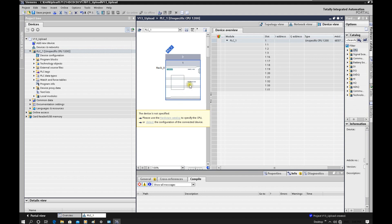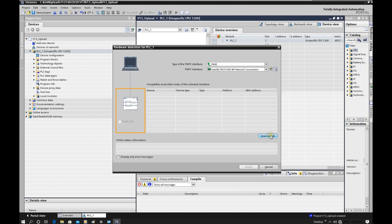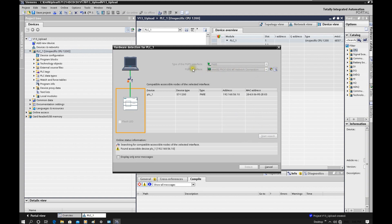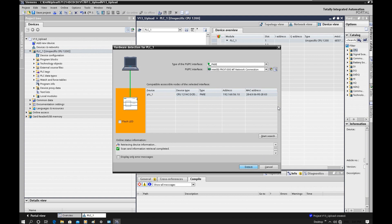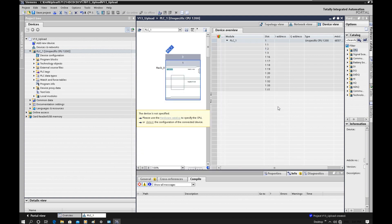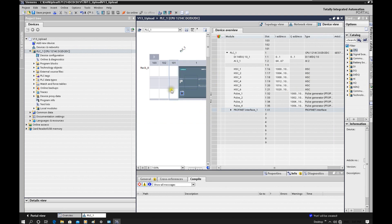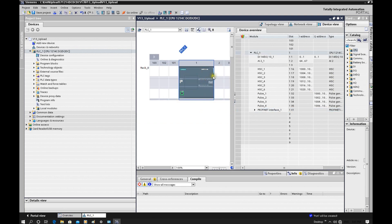After we select version 4.1 and create the specified CPU, let's click detect. Click start search — and keep in mind, select the correct PC/PG interface. The CPU is found. Let's do detect. Basically the idea is we will upload the CPU hardware configuration. Keep in mind this hardware configuration is only available for the main rack. Now this is the CPU hardware. Let's click go online.